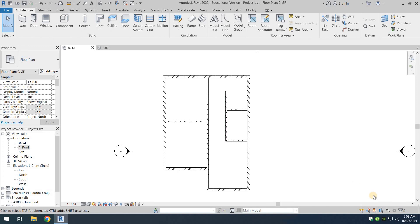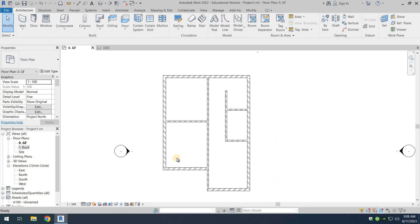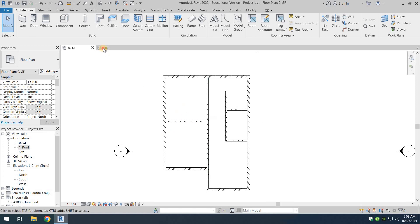So we'll turn this select elements by face off because we can by mistake click on the slab that we don't want to select.